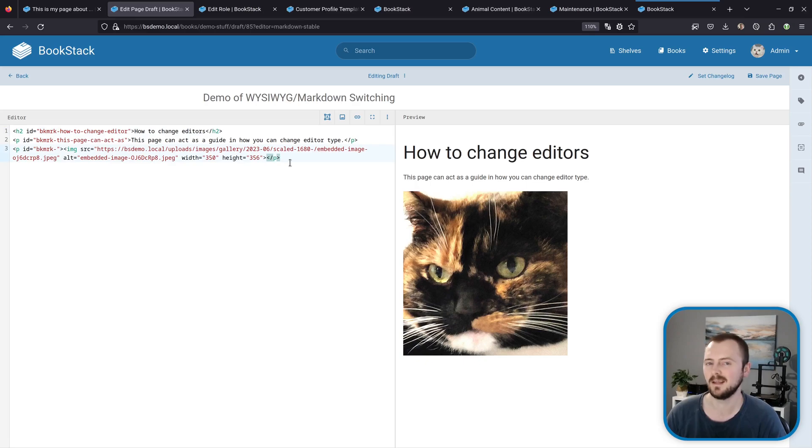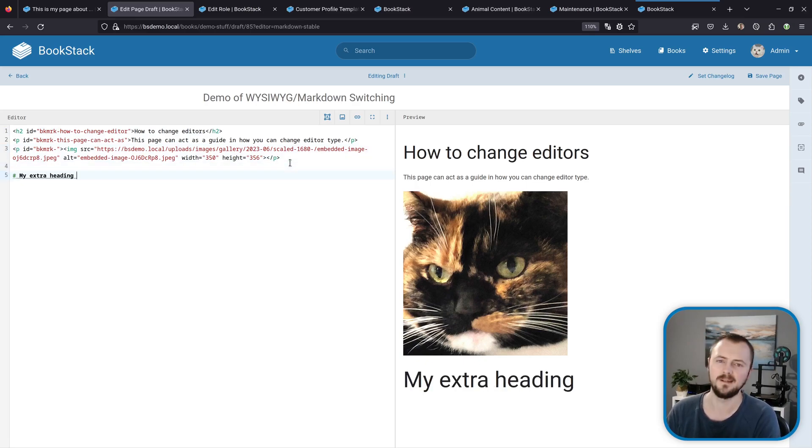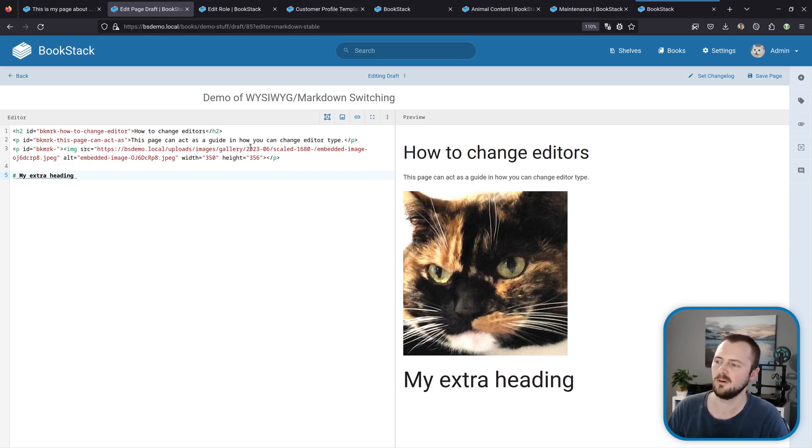But the content here isn't clean markdown content, it's HTML content. But we can still come down here and then do additional normal markdown, or we could look to convert this if we really wanted to.